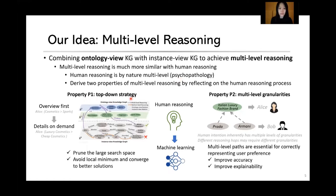The first property is the top-down strategy. Human reasoning usually obtains an overview first and then drills into the details on demand. For example, humans may first decide that Alice likes face makeup more than sports shoes. In machine learning, this top-down strategy helps prune the large search space, avoid local optima, and converge to better solutions.